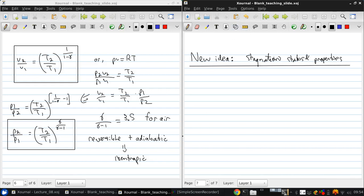And that's looking at the thermodynamic definition of stagnation states and properties. This is going to be a very useful concept when we start looking at propulsion systems. Now, in fluids, we use stagnation pressure all the time, especially when we were talking about Bernoulli's equation.